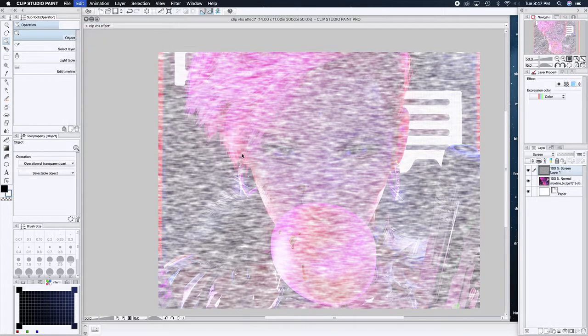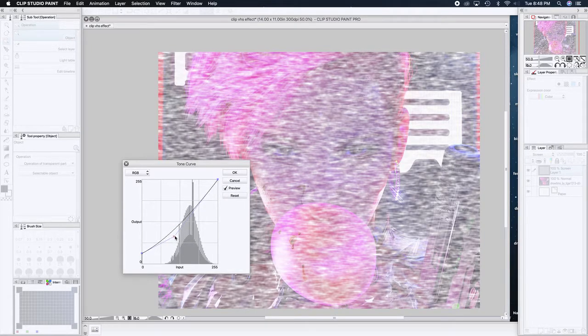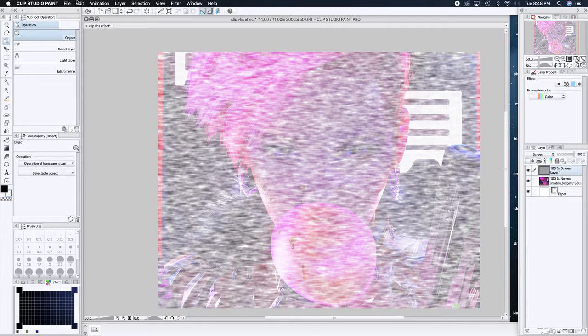Go back to Tone Curve and darken this up a bit — but that's getting too dark. Cancel. We're going to try toning this down a bit here. There we go. You're wanting some of that white to stand out.